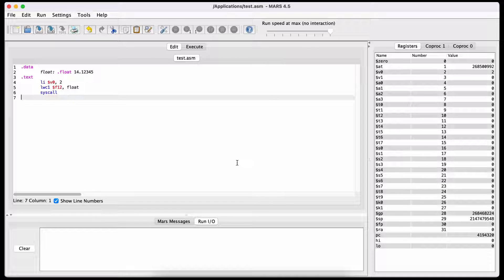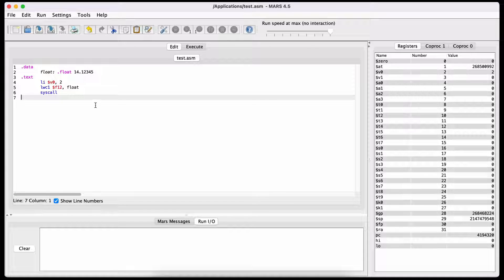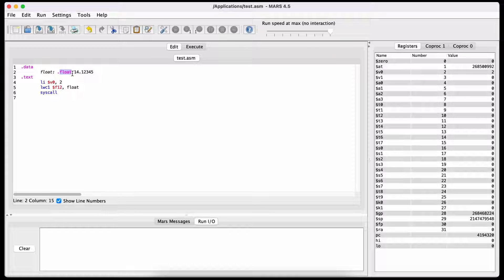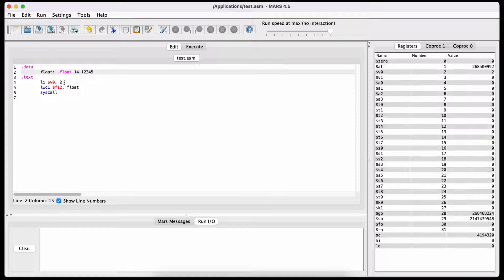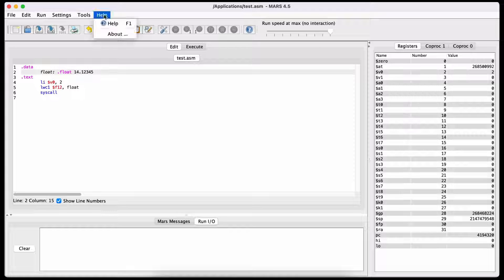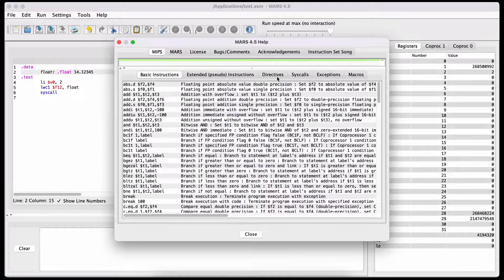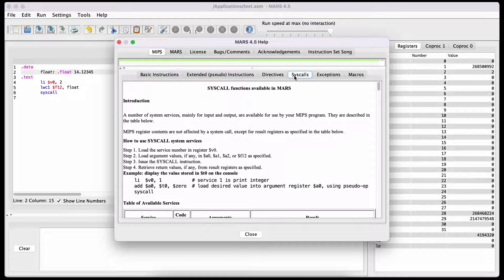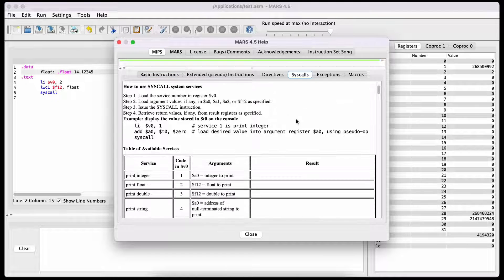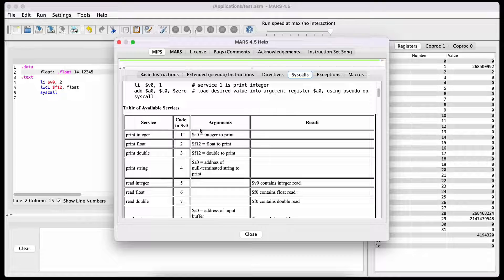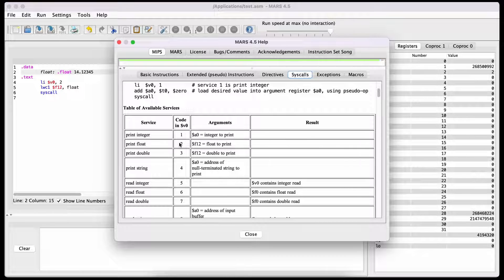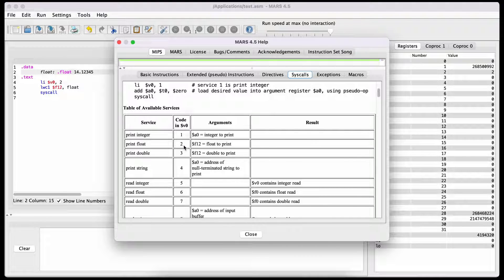If you want to use a number that includes a fraction, you would use the data type float. The syscall number for printing floats is 2. By the way, you can find all the syscall numbers by clicking on Help and then Syscall. Here it tells you that the syscall for print float is 2.